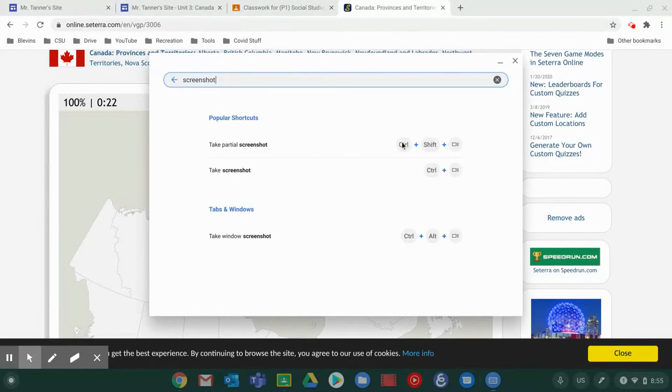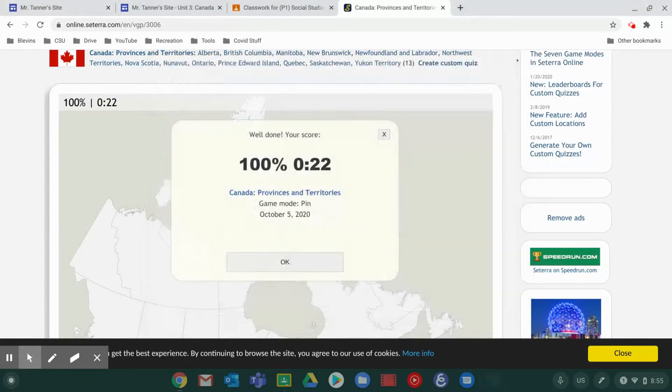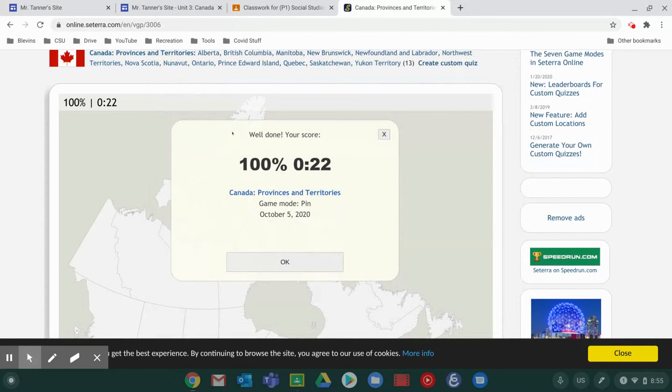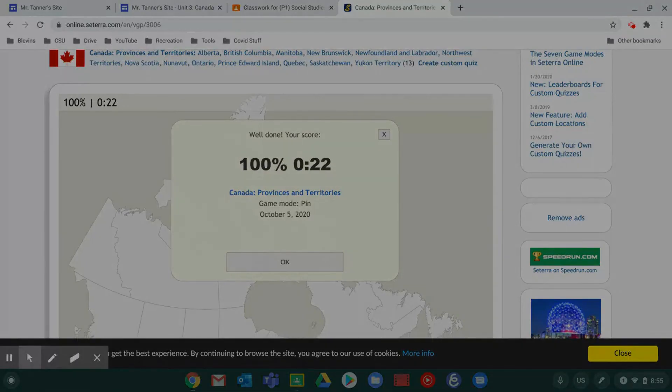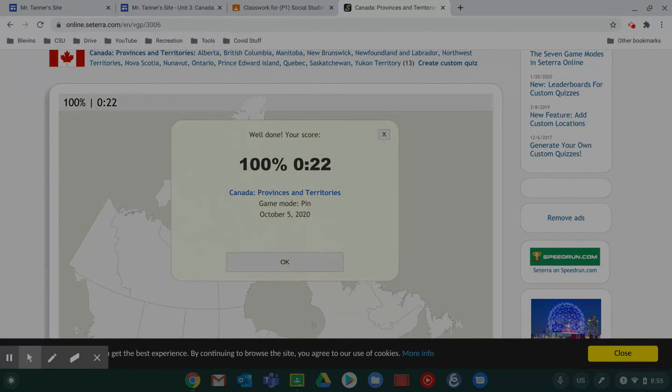So Control, Shift, multiple windows. That's our partial screenshot. So when I click and hold Control, Shift, and hit that button, you'll see the screen goes dark and I get a little bit of a crosshairs target for my screenshot.